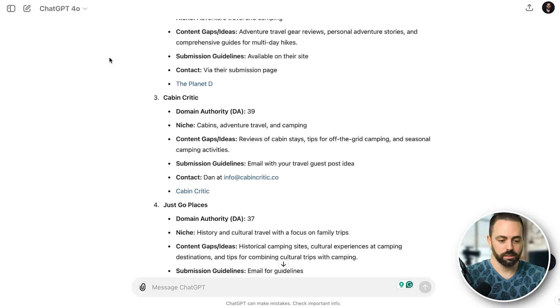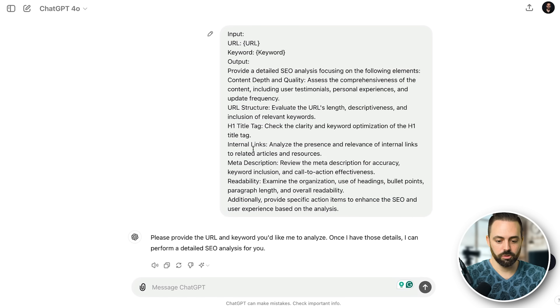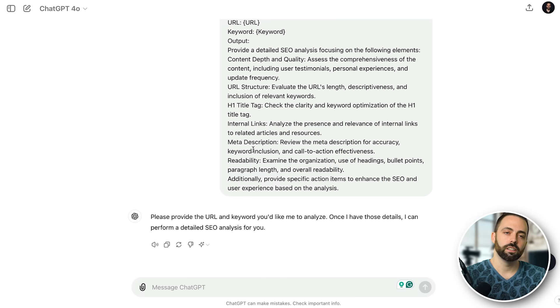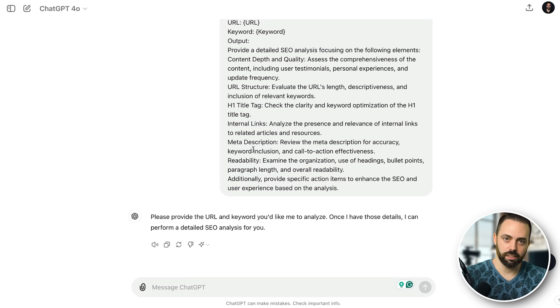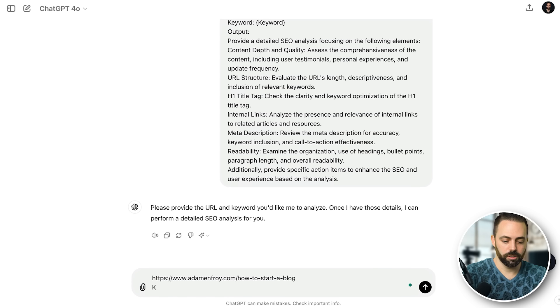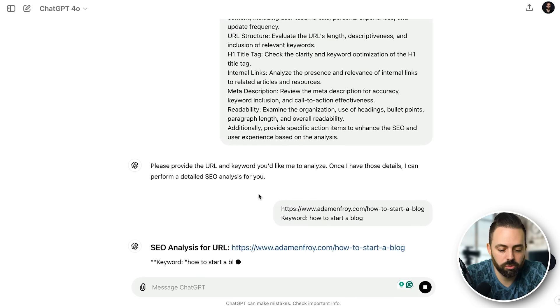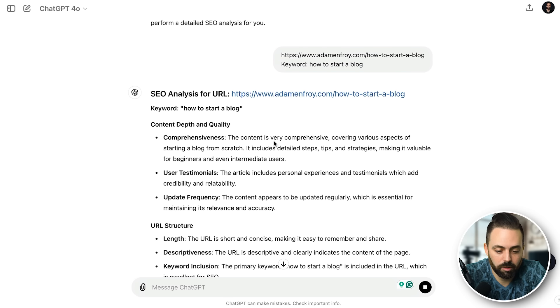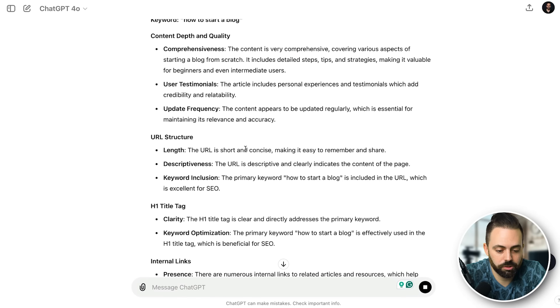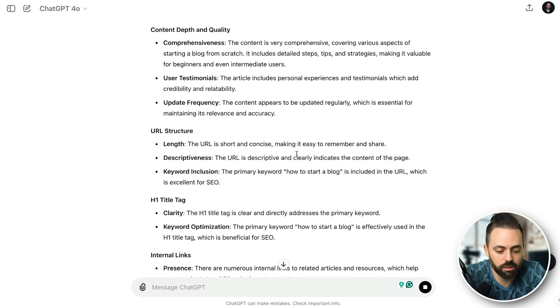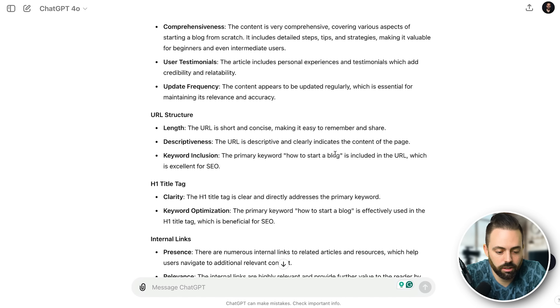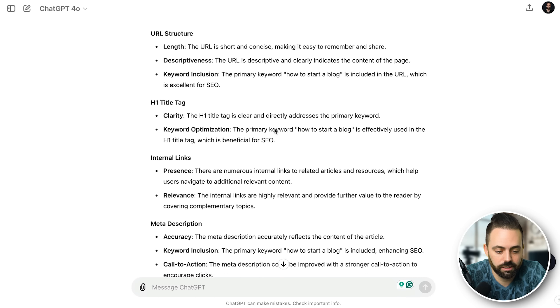Let's get to another AI SEO prompt: SEO analysis. Again this works better in ChatGPT as Claude can't read URLs very well. I take this, copy the whole thing, paste it into ChatGPT, and it says: 'Please provide the URL and keyword you would like me to analyze.' This is good for looking at an individual blog article of your own to see if you're missing anything. I'll do my article on 'how to start a blog' with keyword 'how to start a blog.' It looks at content depth — it's comprehensive, the URL structure is good with just the keyword and not too long, keyword is included in the URL.